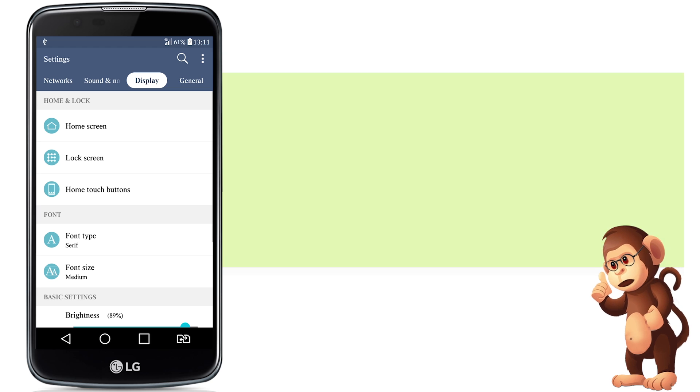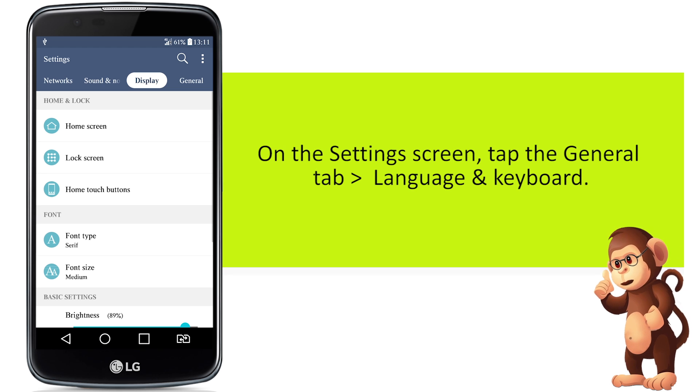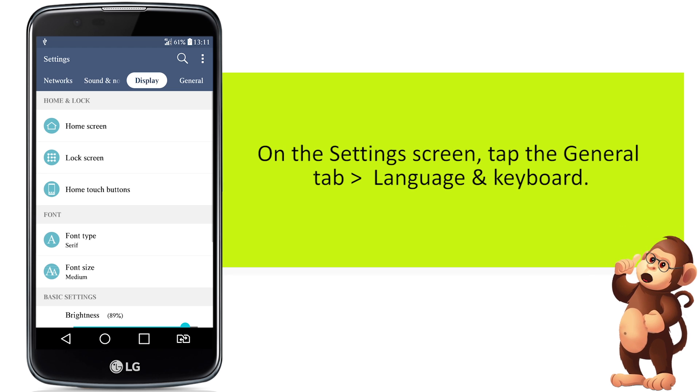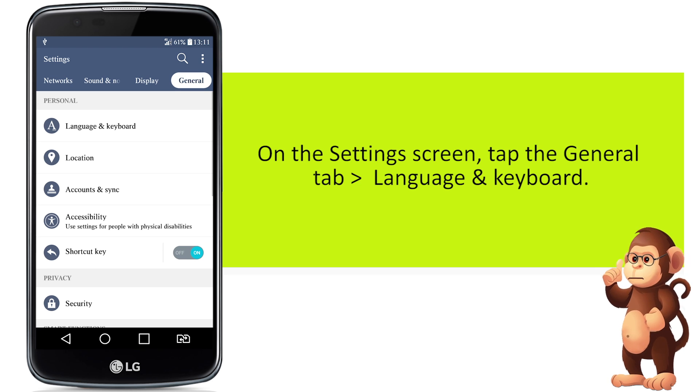On the settings screen, tap the general tab, and then tap language and keyboard.